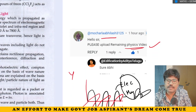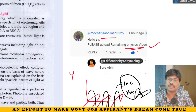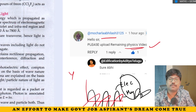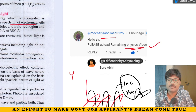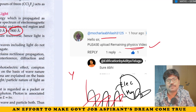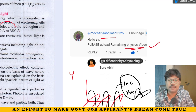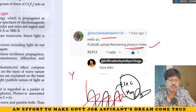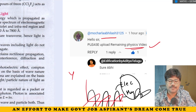Light is a form of EM wave — electromagnetic wave. In the electromagnetic spectrum, visible light lies between the ultraviolet and infrared regions, having a wavelength between 3900 Angstrom to 7800 Angstrom. This is an important point to remember.